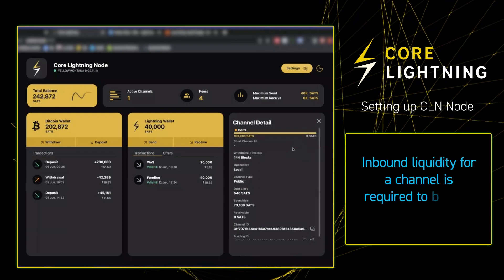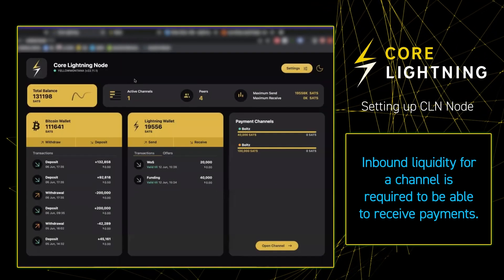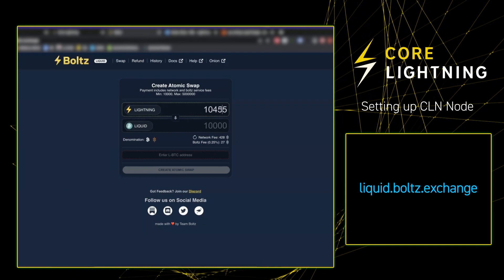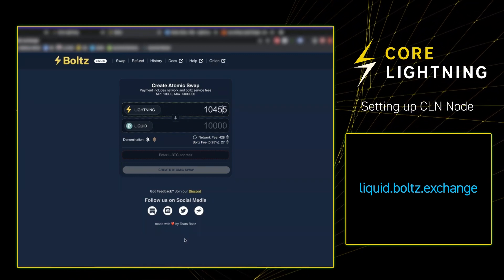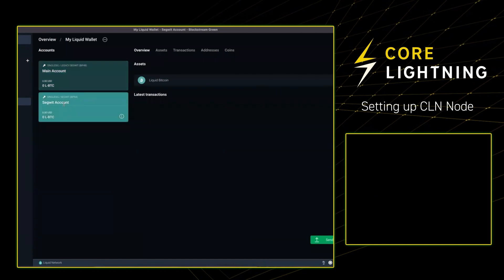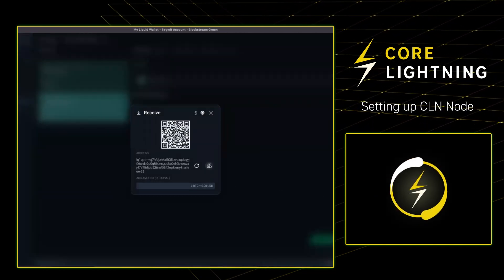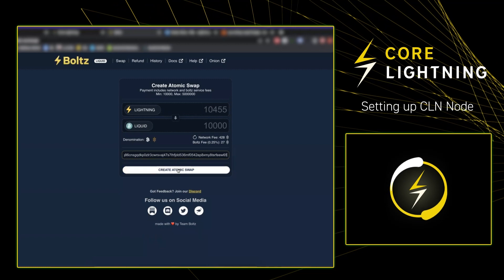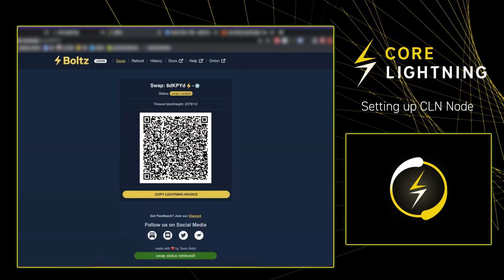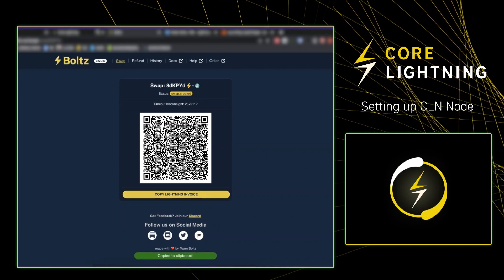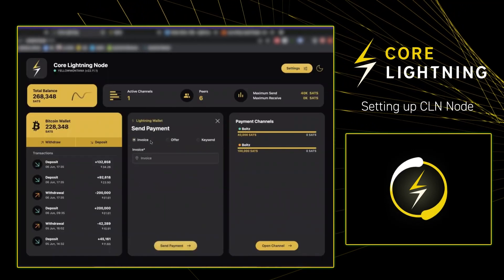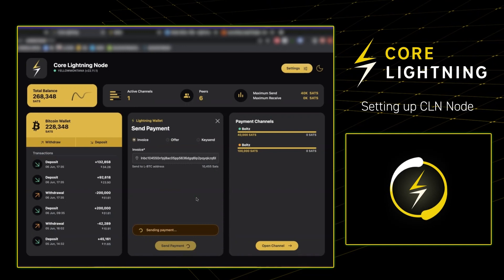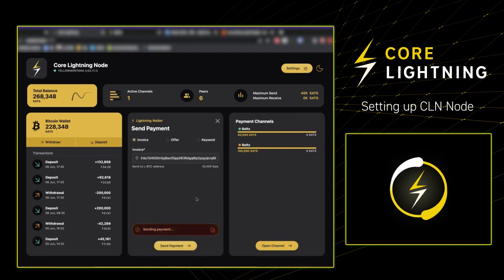While we wait for that guys, let's work on getting some inbound liquidity for our node. We're going to go to liquid.bolts.exchange and create an atomic swap. We'll need a Liquid receiving address, so we go into Blockstream Green, select receive, copy that Liquid address, take it back to liquid.bolts.exchange and paste. We create the atomic swap and fund it with our Core Lightning on Umbrel Lightning balance — copy the invoice, paste and send payment. You're going to see momentarily that we now have inbound liquidity on our Core Lightning on Umbrel node.